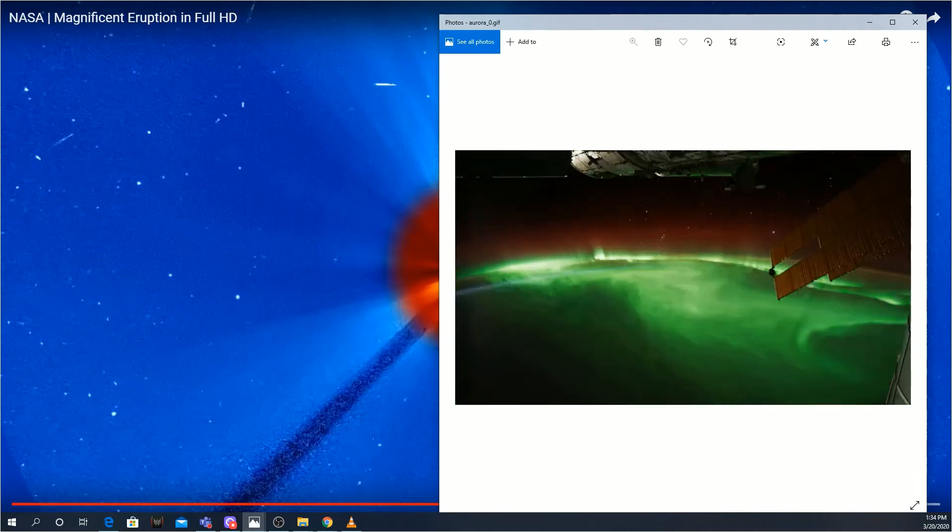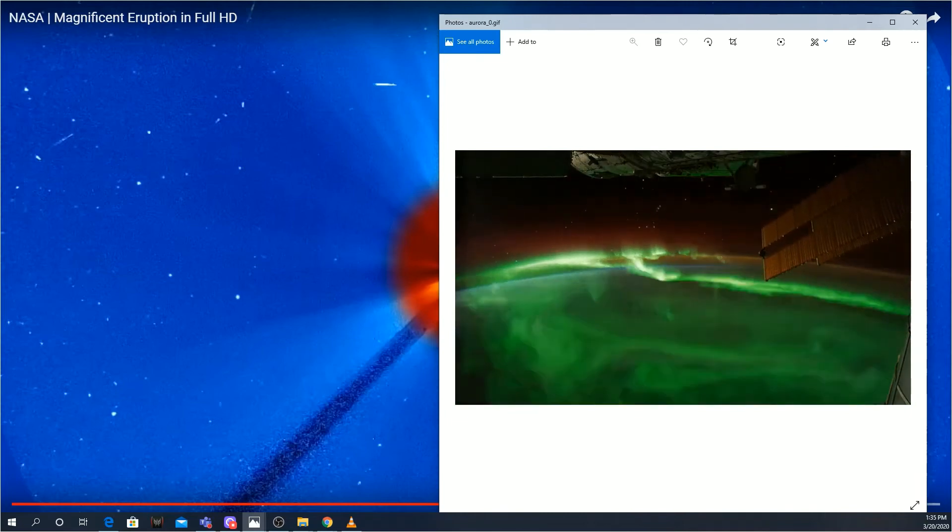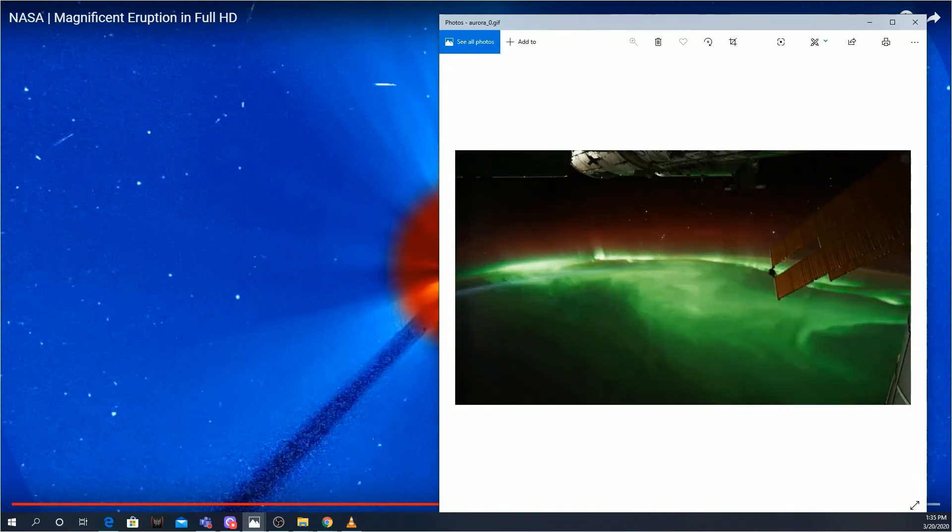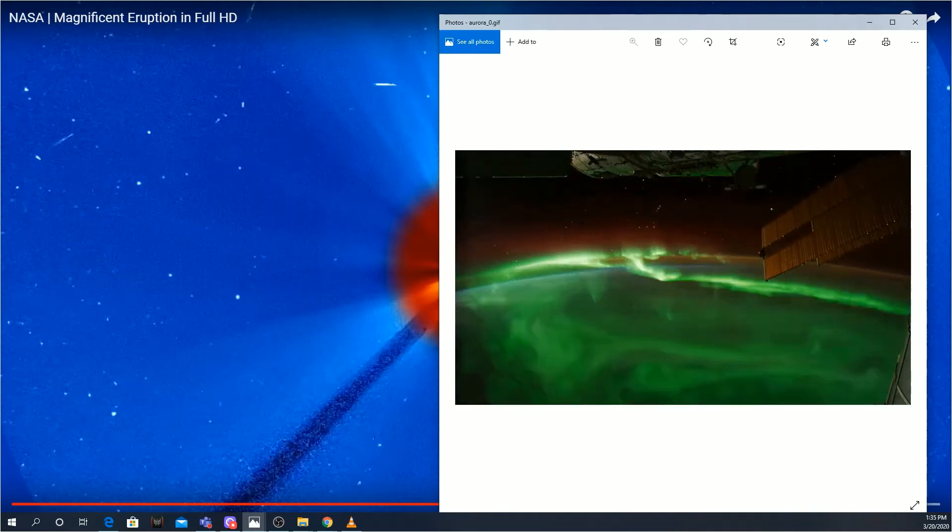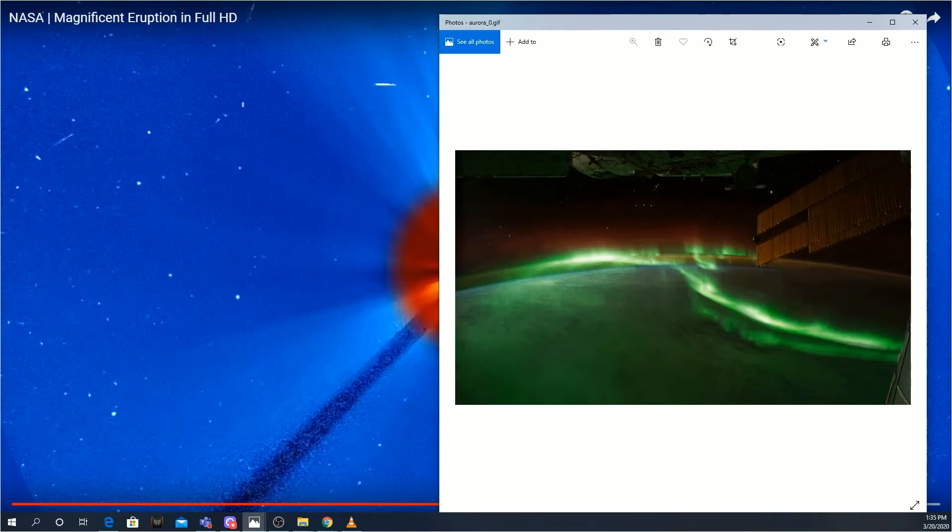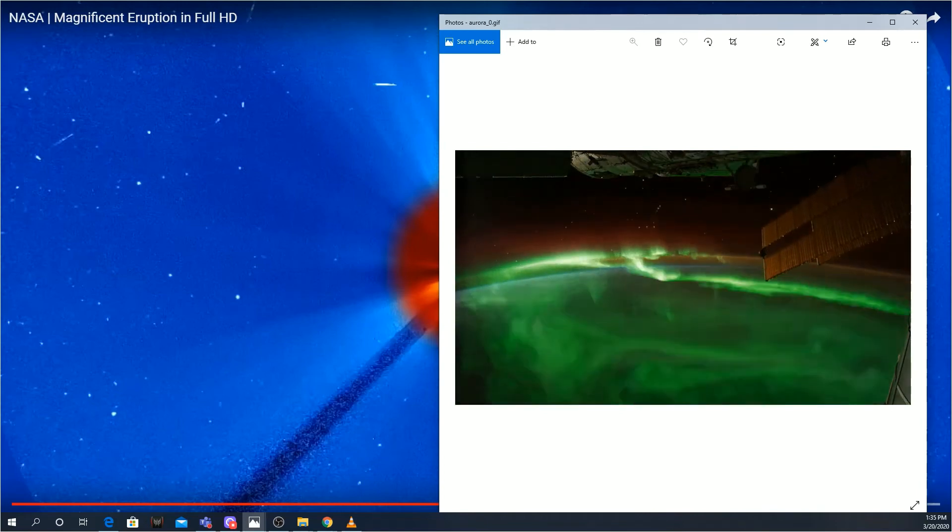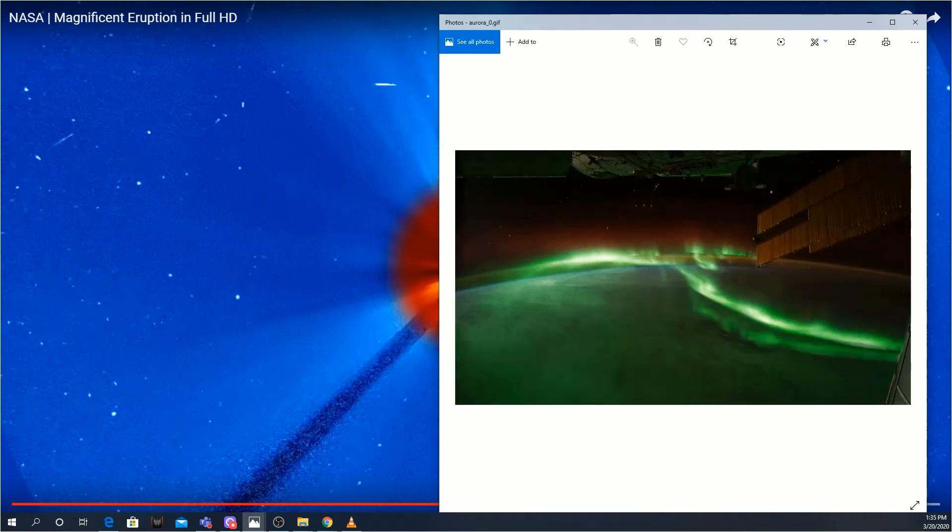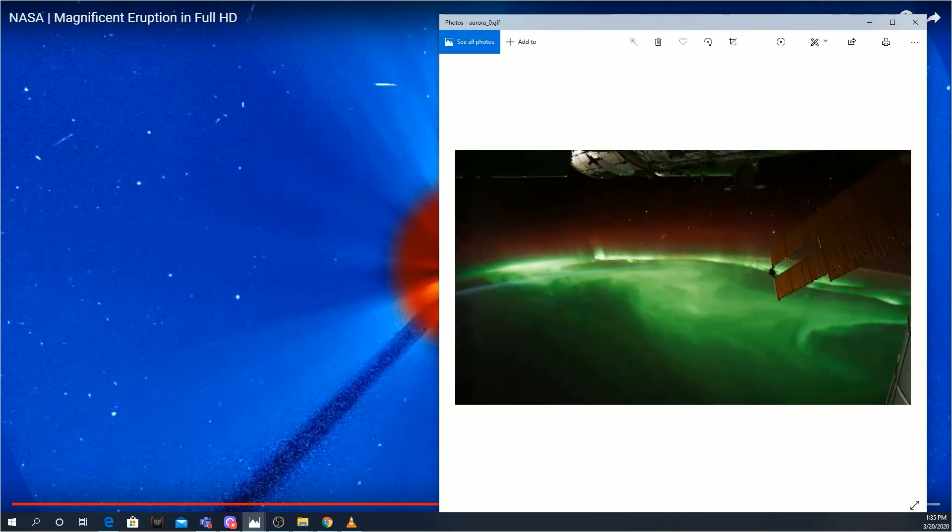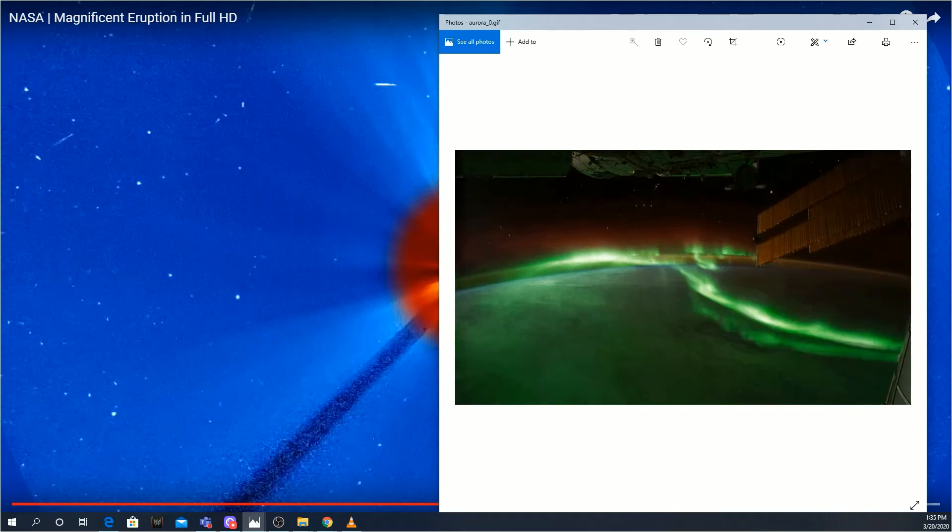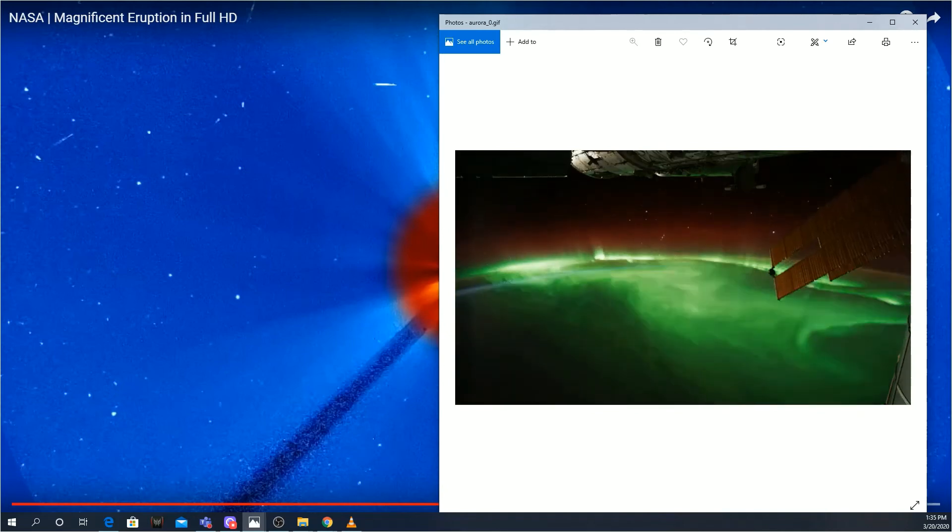Of course, you do have to travel pretty far north on the Earth to see it or wait for a very large and potentially dangerous solar flare. I'd recommend the traveling north.